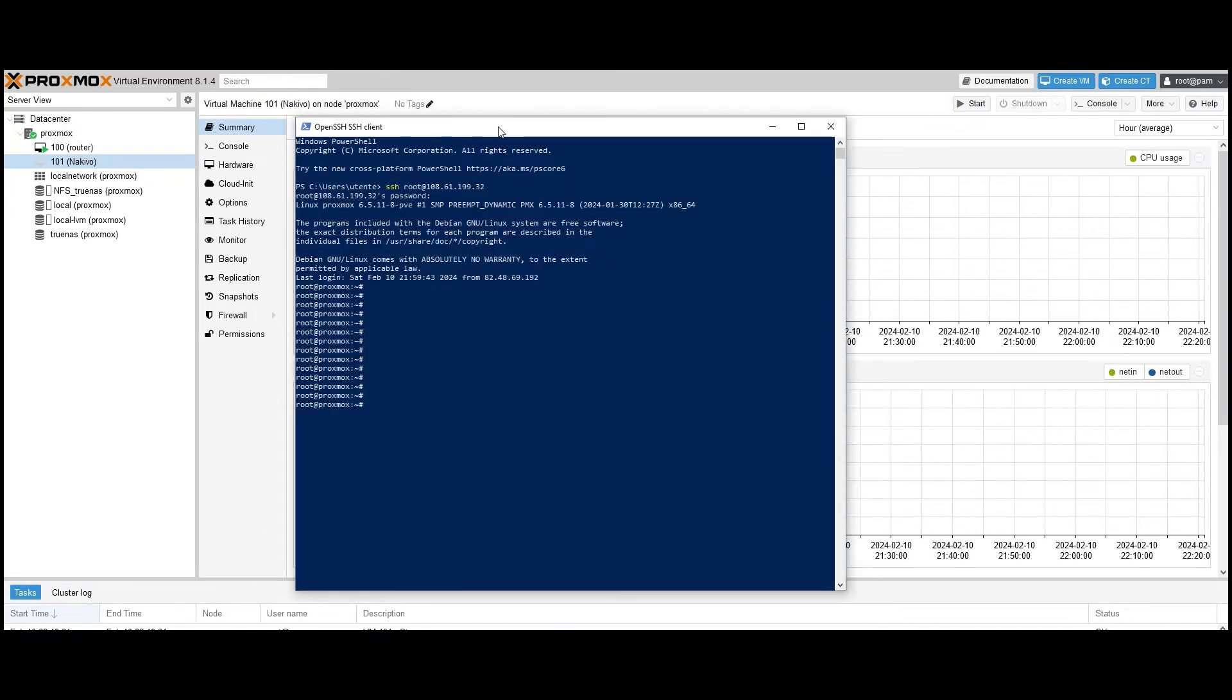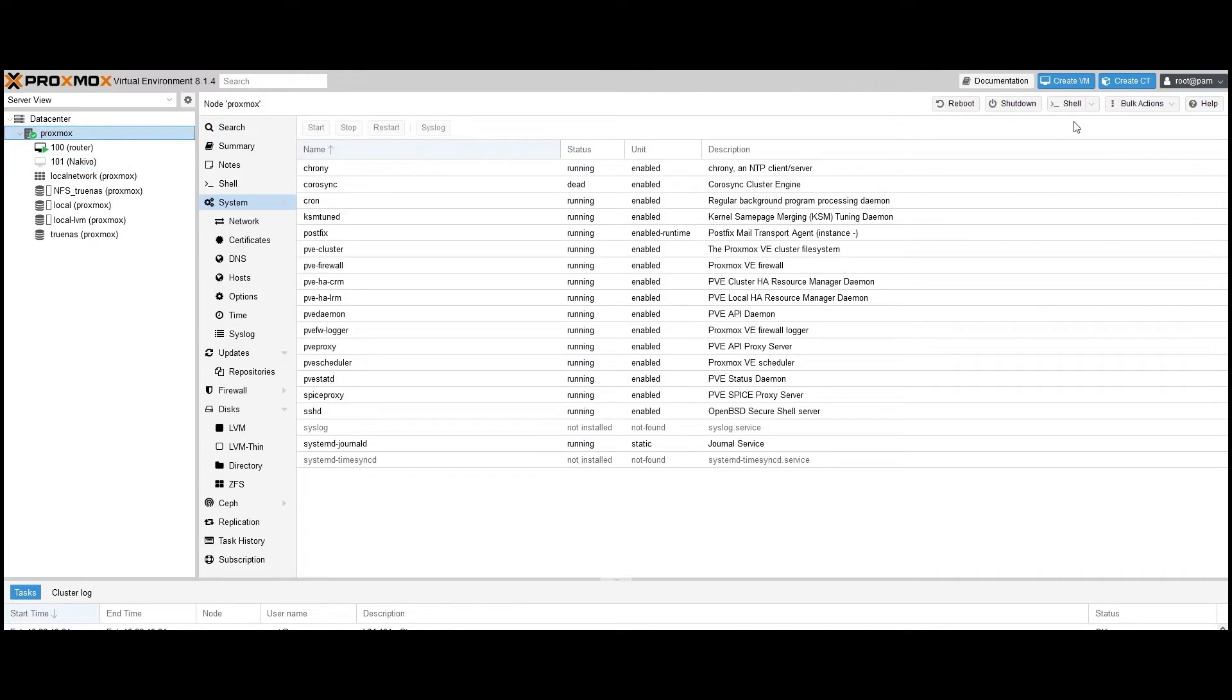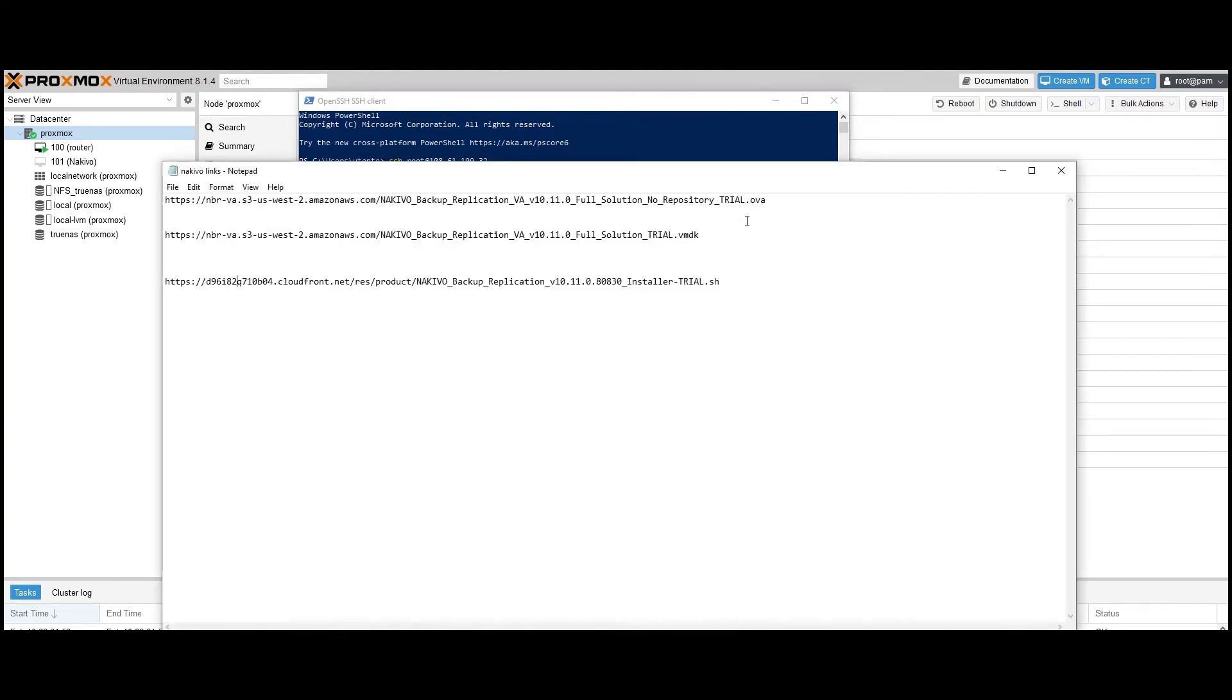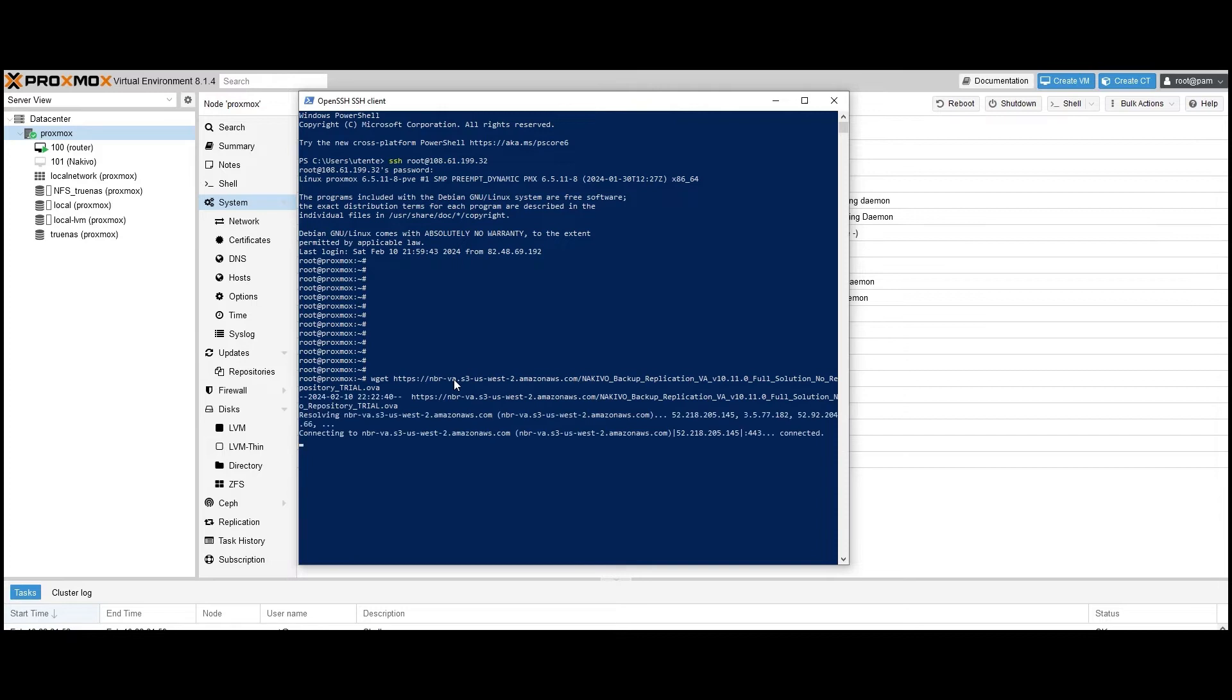Log into your Proxmox host using a PowerShell SSH client or the built-in shell tool in Proxmox. For this demo, I'm using PowerShell for login. Make sure you've downloaded the virtual appliance package from the Nakivo website. You can find the download links in the video description. In the SSH client, enter the command WGET followed by the download link. Press Enter and wait for the download to finish.